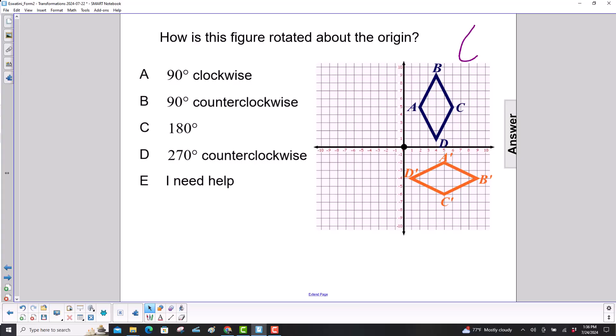How is this figure rotated about the origin? Let's pick a point. We'll pick D, create a vector there, and then we'll find D prime over here.